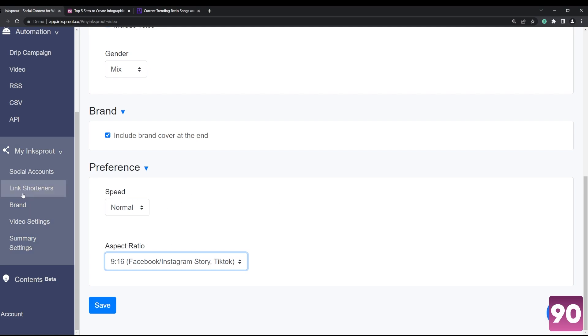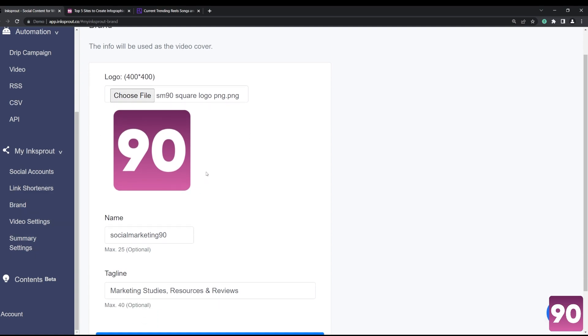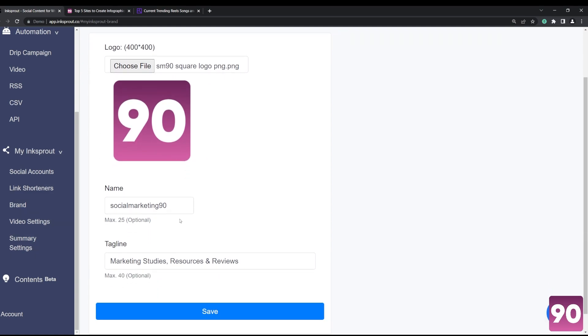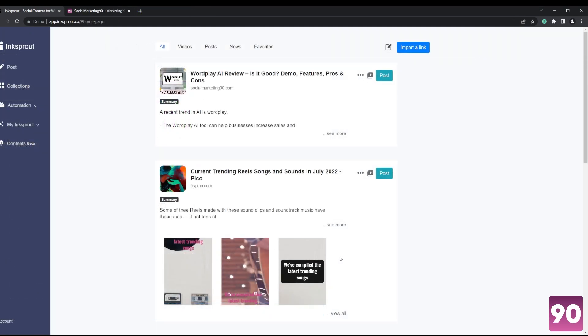1:1. And here under brand, I mentioned the end screen a while ago, so you can edit your brand here - your brand logo, the name, the tagline, things like that. It's a pretty simple app to use. All right, so there are two more features in Ink Sprout that I'd like to showcase.